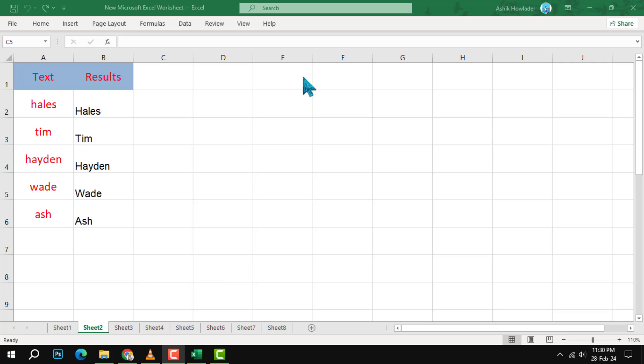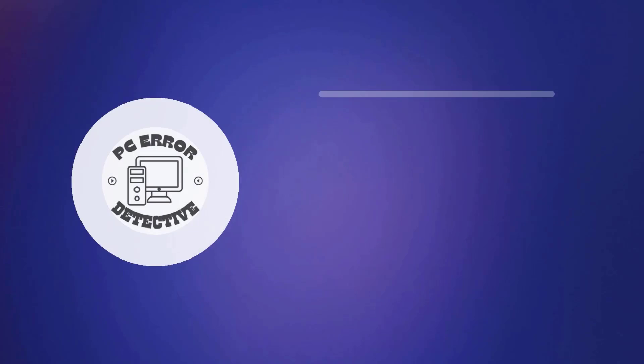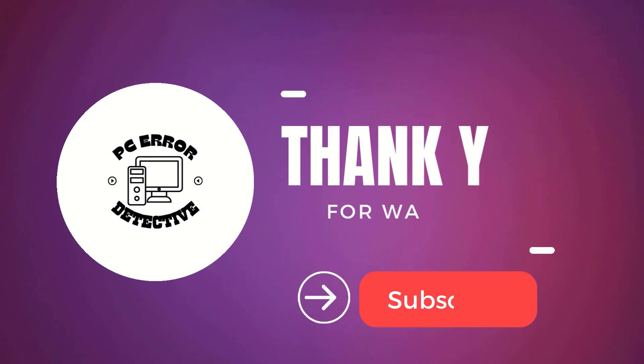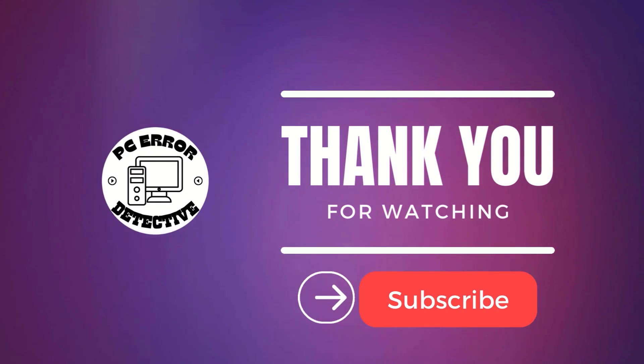And that's it. Thank you for watching and see you in the next video.